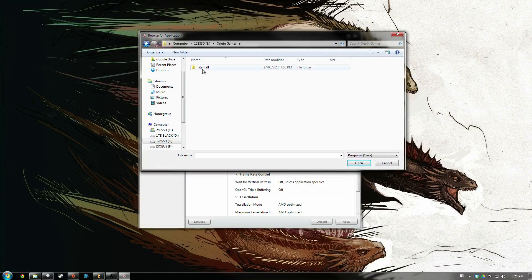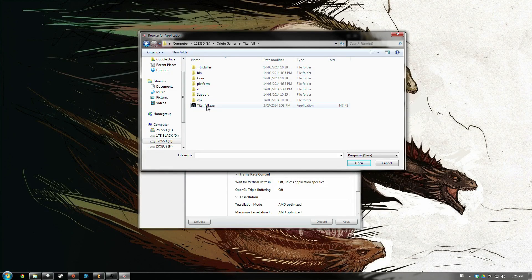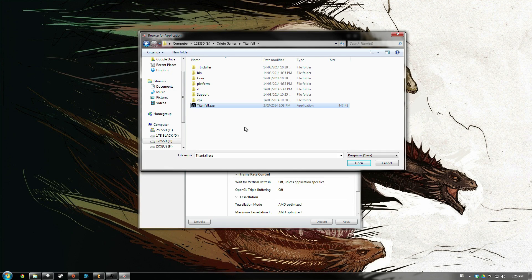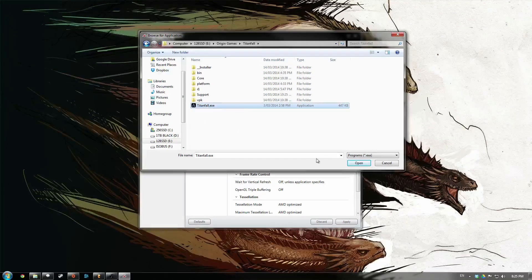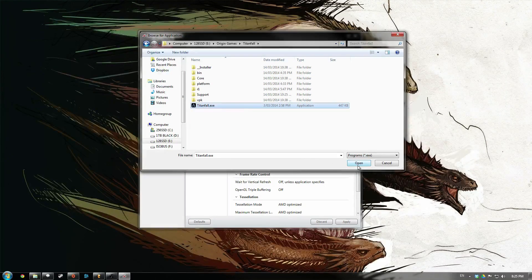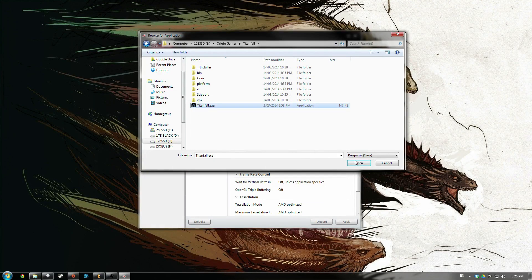So, Origin Games, Titanfall, and then just find this Titanfall.exe. It might just say Titanfall for most people. Click on that, hit open.